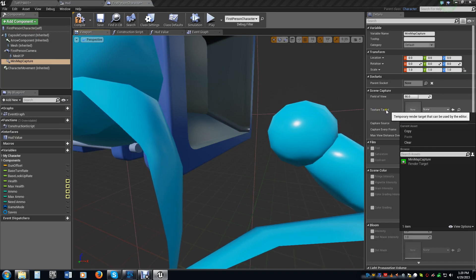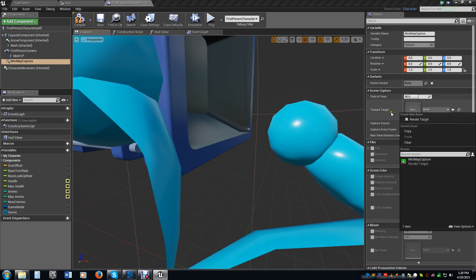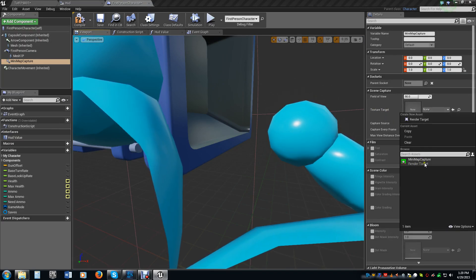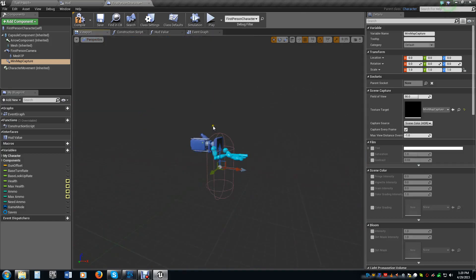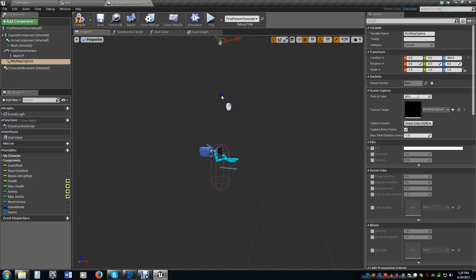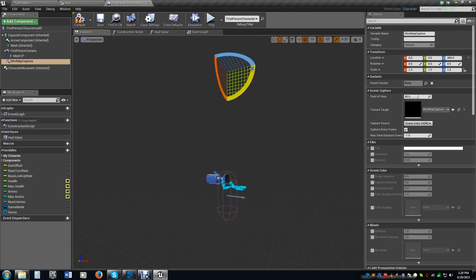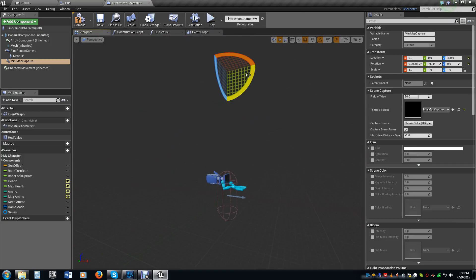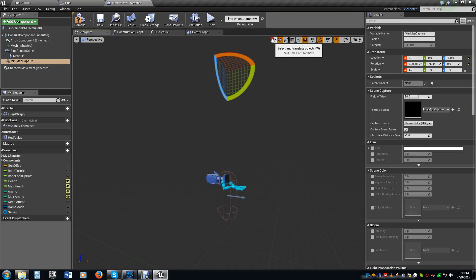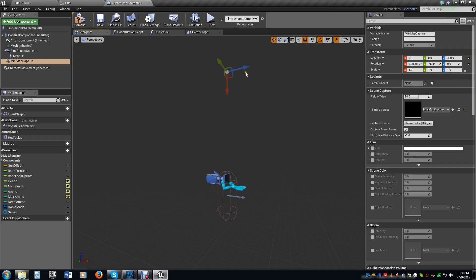And we want to link that. So you go over here to target texture, or texture target, and select the render target that we had just made. Scroll that on up as far as you want. Now, this will take some testing. I know about where I want mine, so I already know. But it'll take some testing to get it exactly where you want. And make sure you rotate it 90 degrees so that your widget looks like this, pointing downward.